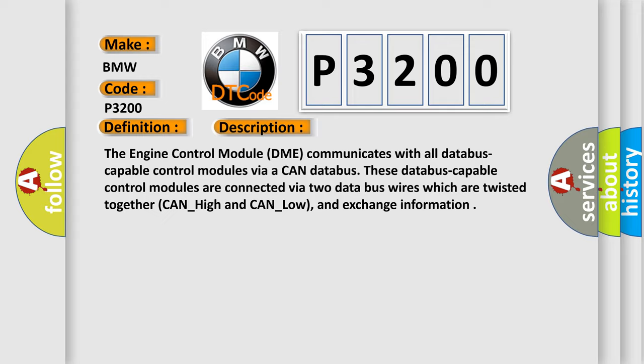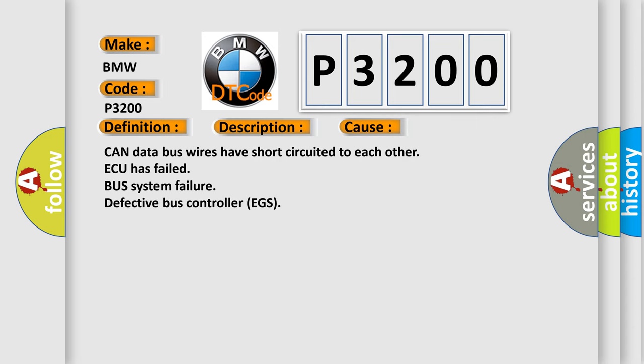This diagnostic error occurs most often in these cases: CAN data bus wires have short-circuited to each other, ECU has failed, bus system failure, defective bus controller EGS.